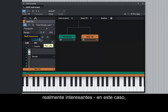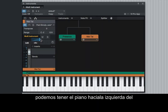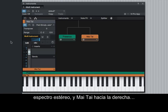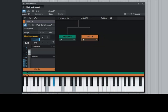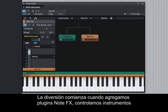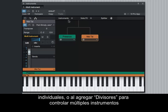We can also pan each instrument directly from this window, which makes for some really interesting sonic possibilities. In this case, we can have the piano towards the left side of the stereo spectrum and Mai Tai towards the right. The fun starts when adding note effects, controlling individual instruments, or by adding splitters to control multiple instruments at the same time.